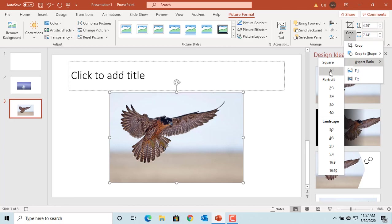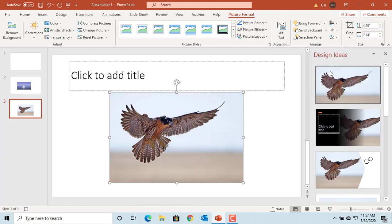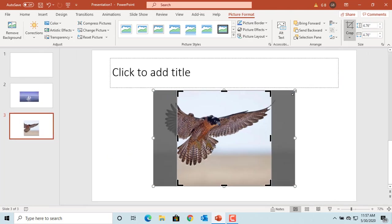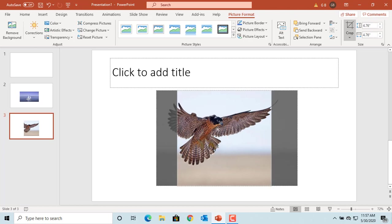If you want a square, then select 1:1. Or you can select different aspect ratios in either portrait or landscape based on your need.